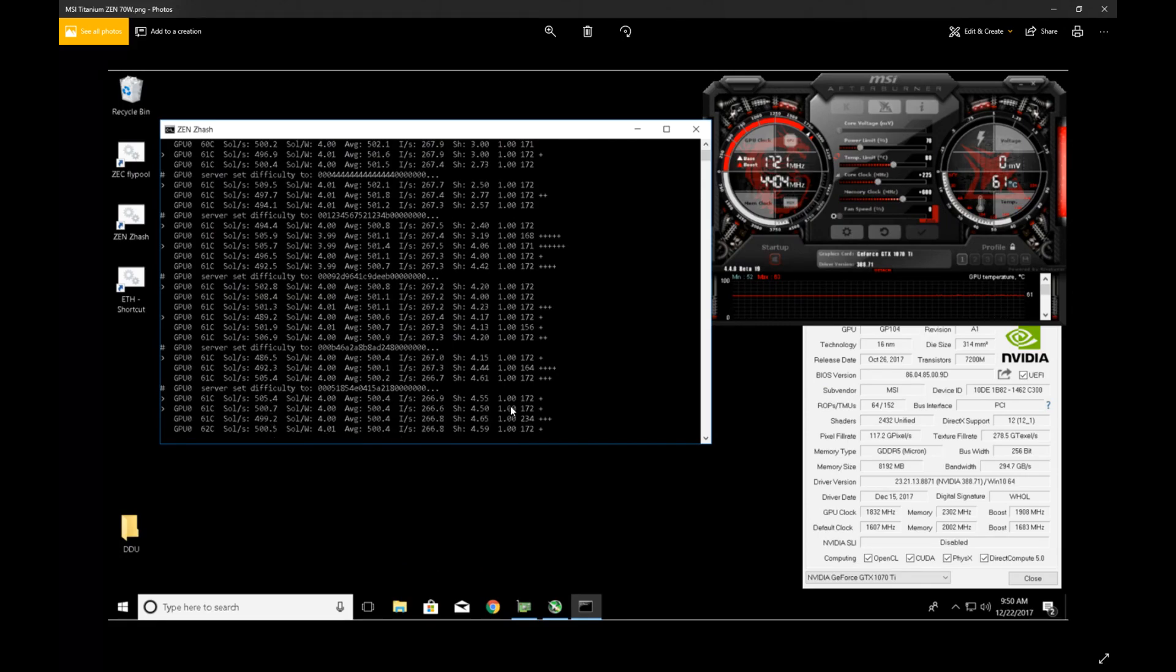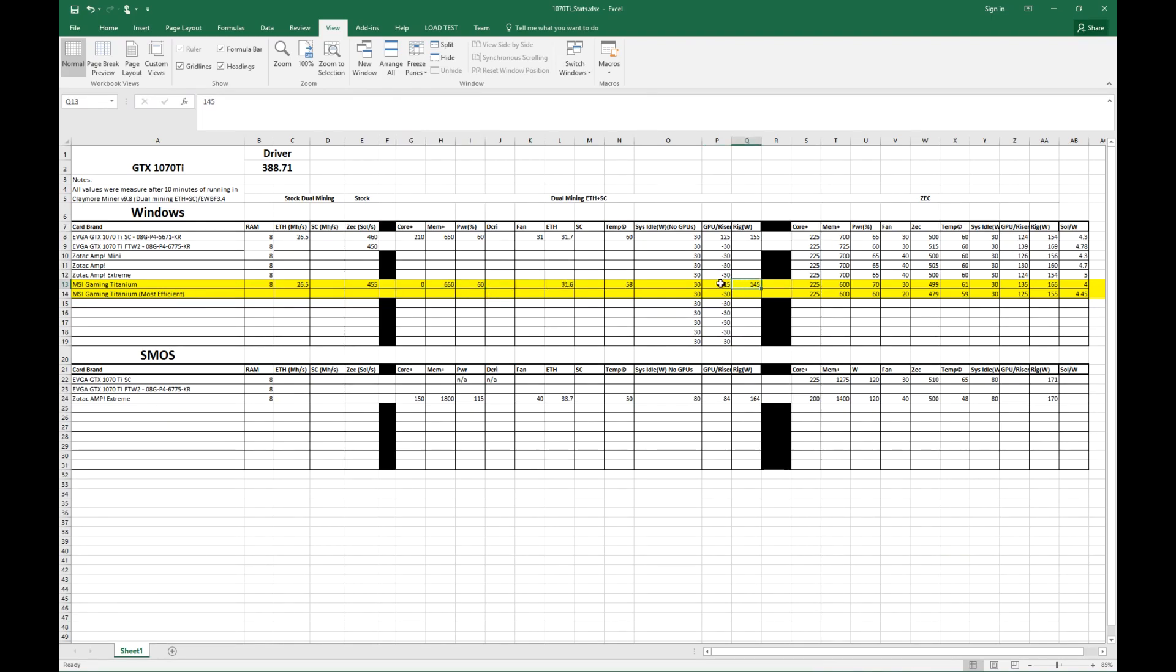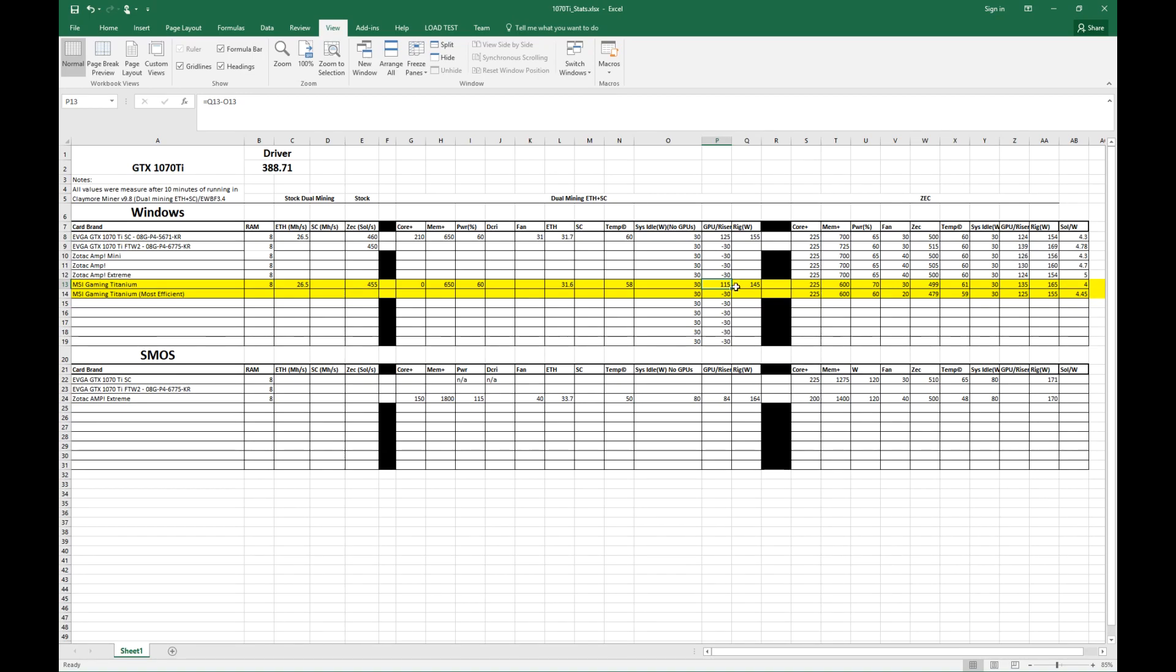You can see here with Ethereum at 0, 650, and 60, I'm pulling 145 watts total. My draw, my normal PC idle is 30, so that's about 115 with GPU and risers to run the card. I'm getting 1070s that I can run at 100 or 110, so definitely not recommended for Ethereum mining.